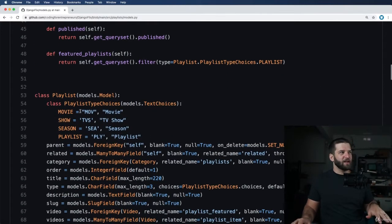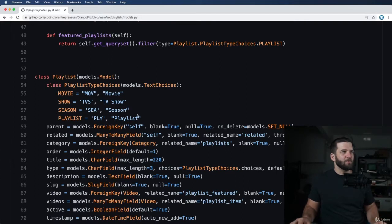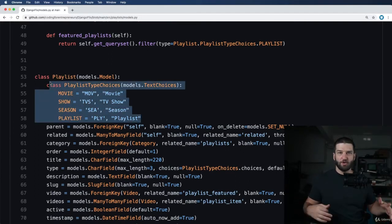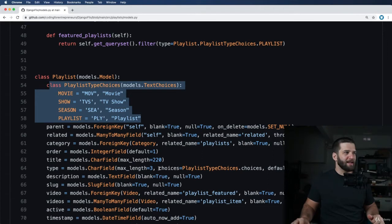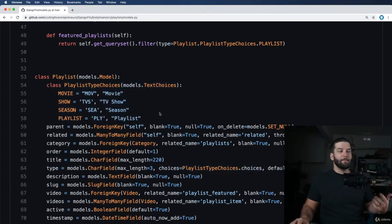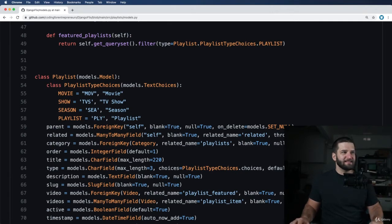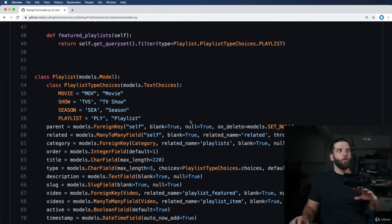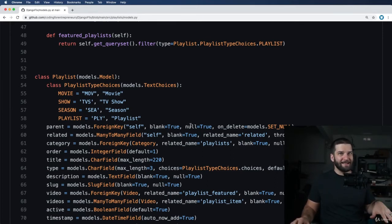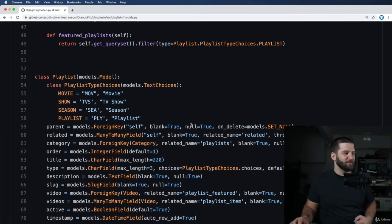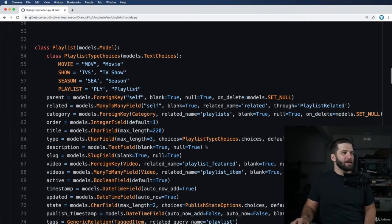So now if we scroll down a little bit, we see our playlist model. And you notice this new playlist type choices. So if you've used choices before in a character field, this might be a new format of how it works for you. But the nice thing is, it's a lot easier to reference the values in this choices way, way easier, and less prone for errors. And you betcha, we definitely test to make sure that that's the case as well.